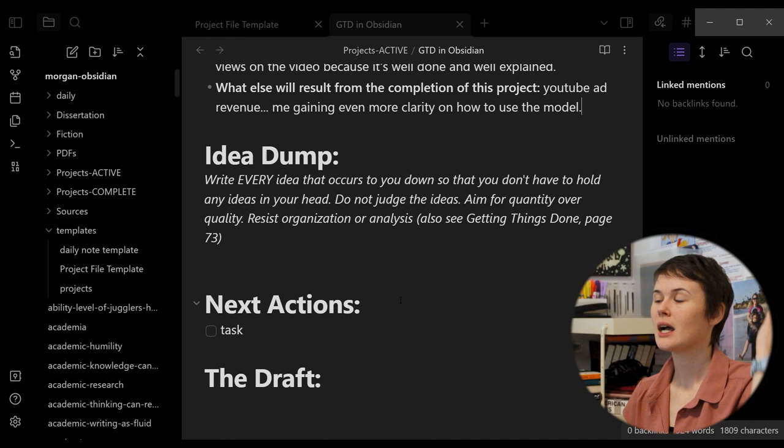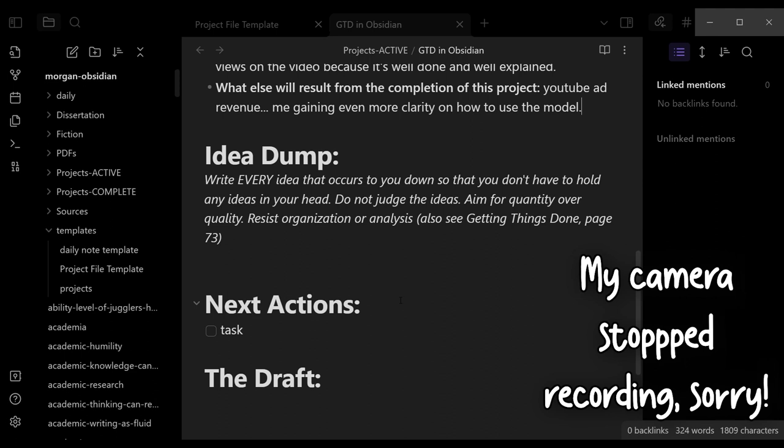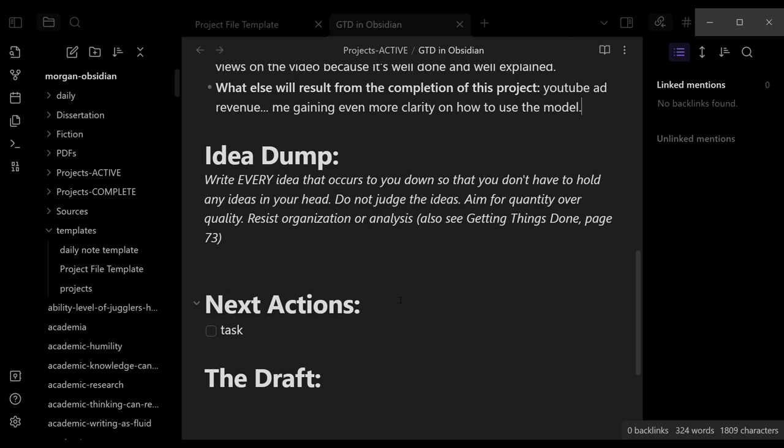Idea dump. So this is your brainstorming. This is the no judgment zone, right? Every idea that occurs to you down so that you don't have to hold any ideas in your head. Do not judge the ideas aim for quantity over quality resist organization or analysis. Also see the book on page 73. One useful thing is I do know that I already have a note for the book. So I can probably get some ideas to dump in here from that note. That's the beauty of using Obsidian for this sort of thing.